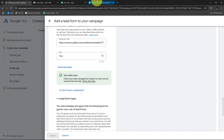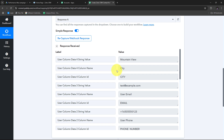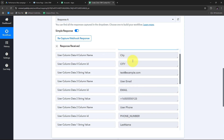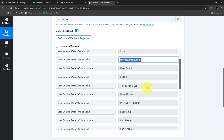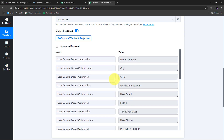Back in Pabbly Connect, I can see I've received the response — the details of my new test lead from Google Ads. This confirms I've successfully connected Google Ads with Pabbly Connect. The test data includes a city (Mountain View), a test email (test@example.com), a random phone number, a first name, and a last name. These are all the test details from the lead form. Now I want to use these details to automatically create a new contact in Zoho CRM.